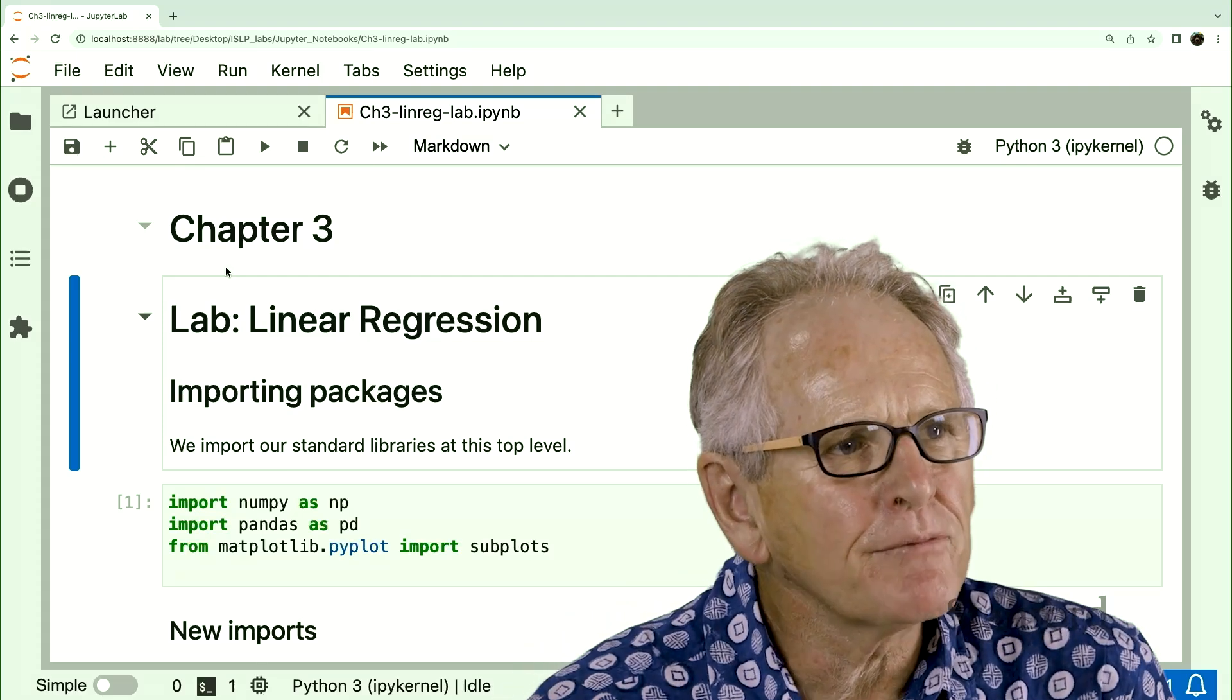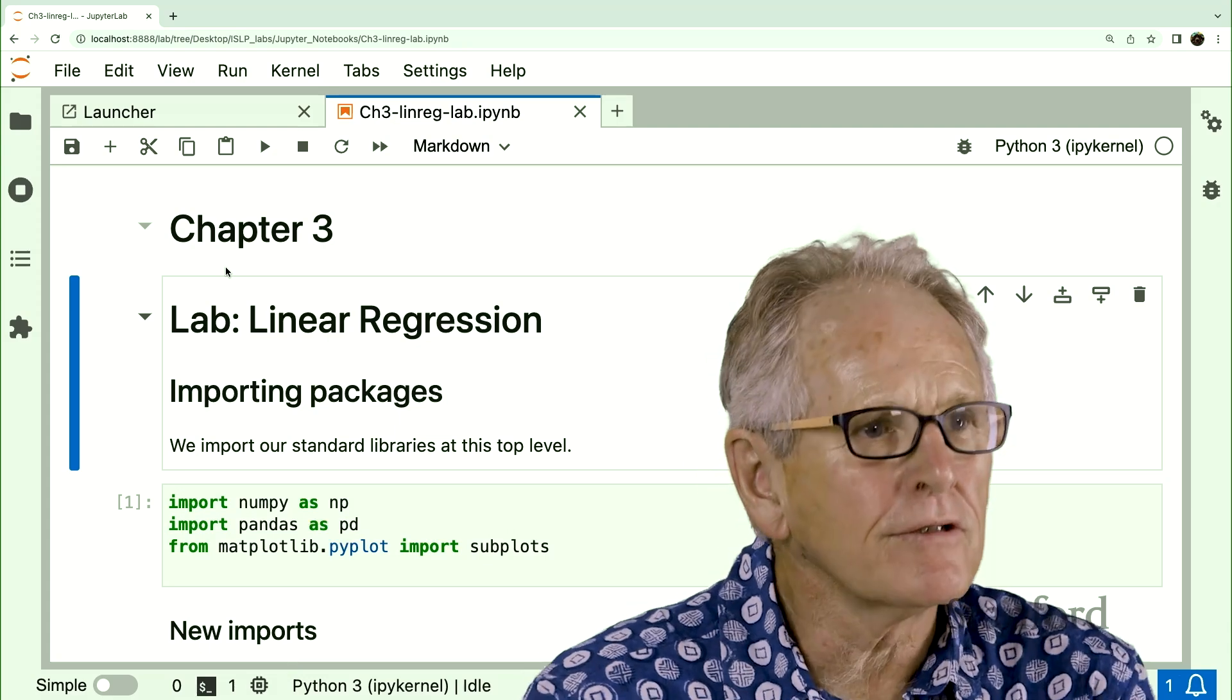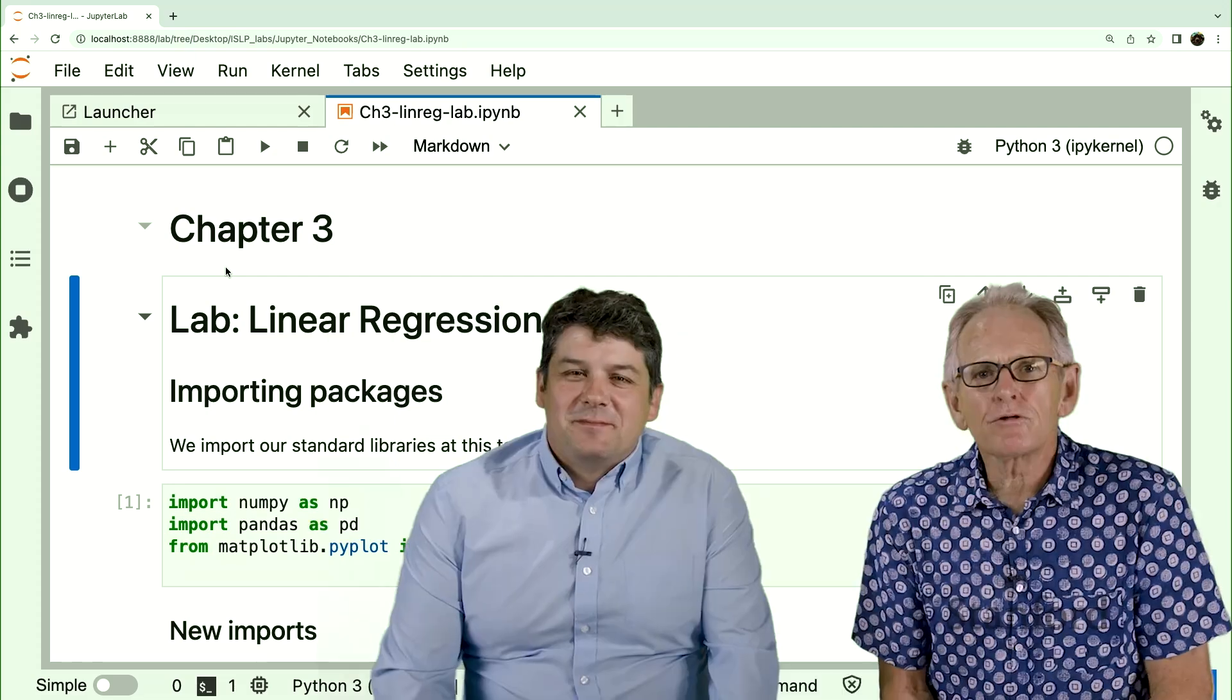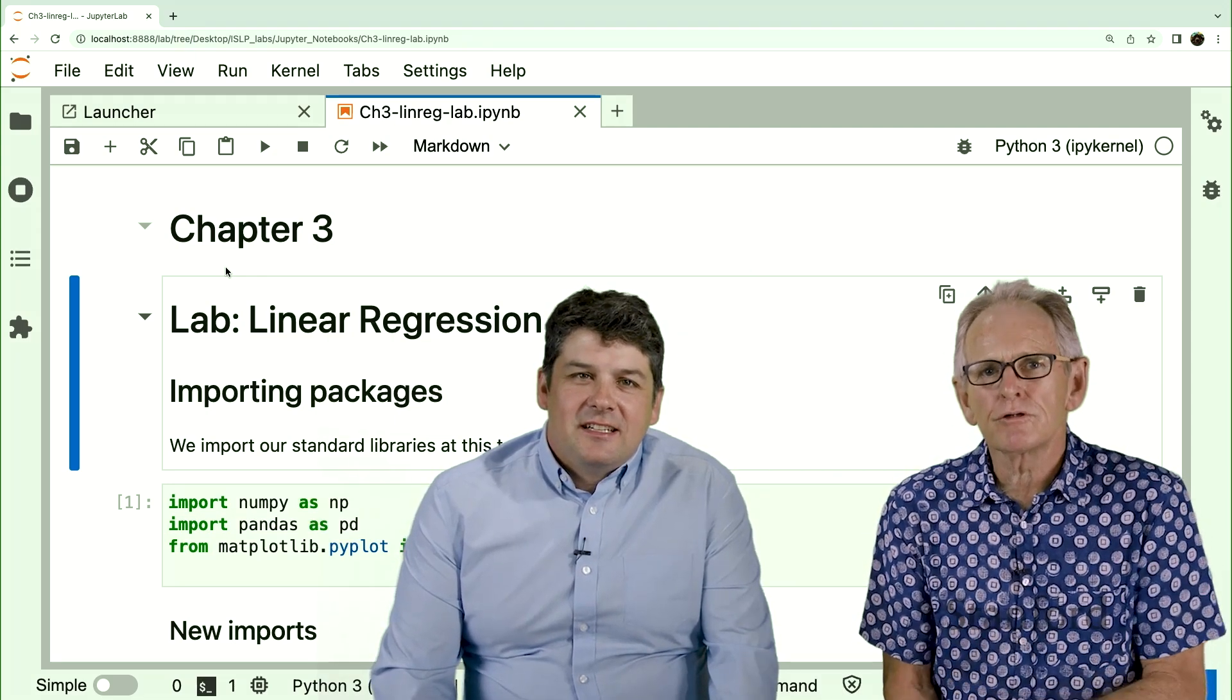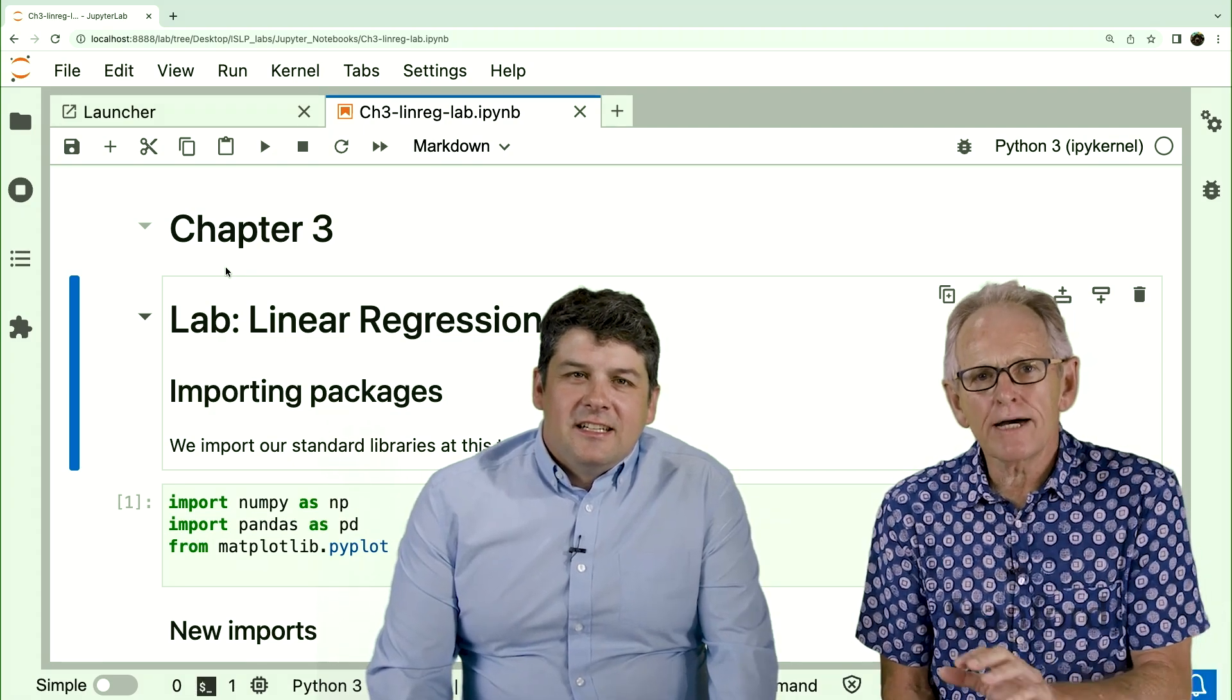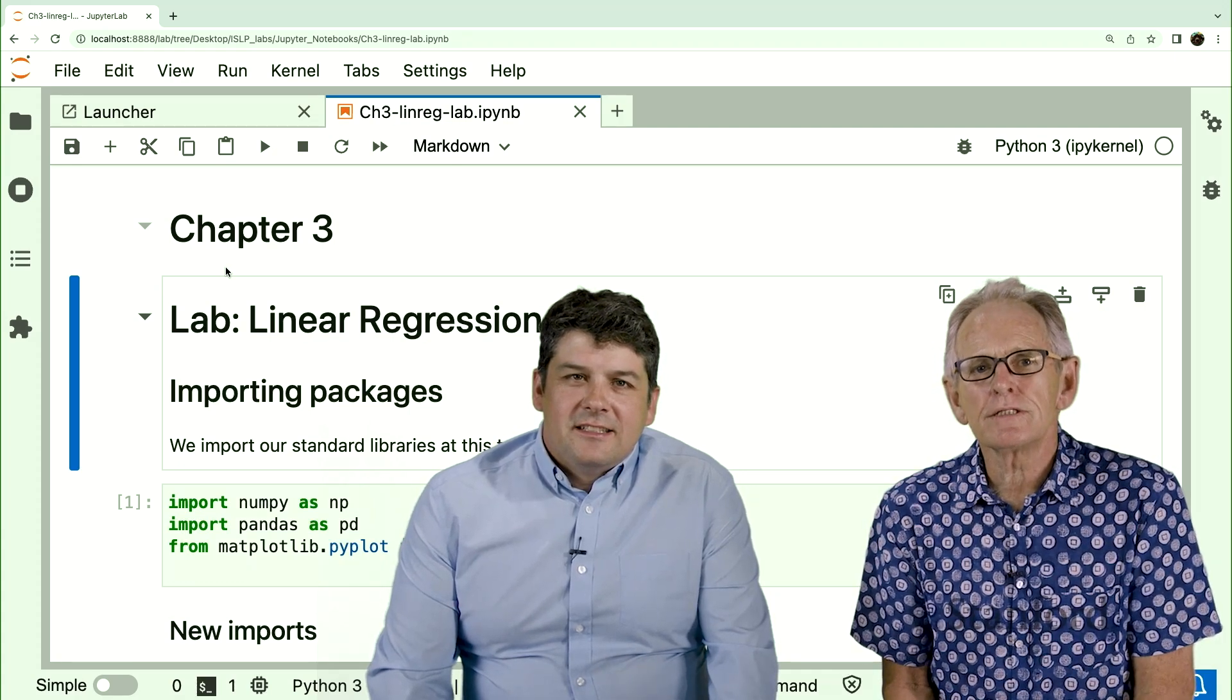Okay, here we are in Chapter 3, Linear Regression, which is obviously an important thing when you study statistics. We're going to show you some of the tools for doing linear regression, and importantly, some new tools that Jonathan's developed specifically for this book and for the ISLP package that make specifying linear models much easier.